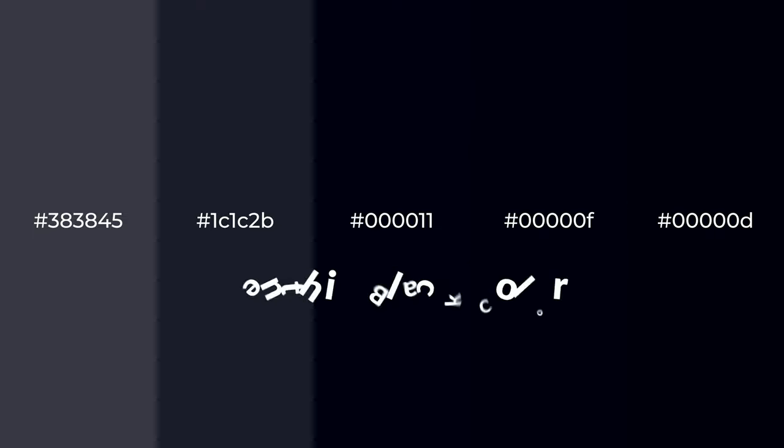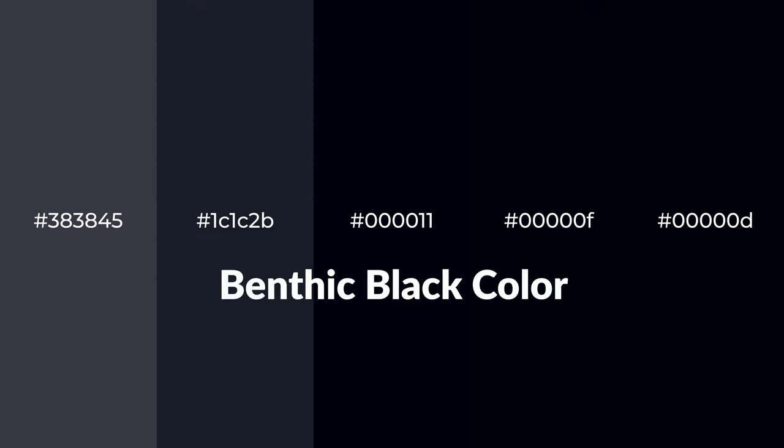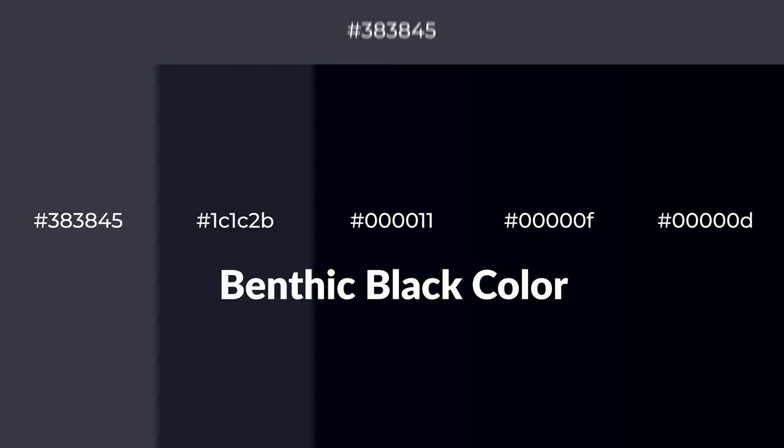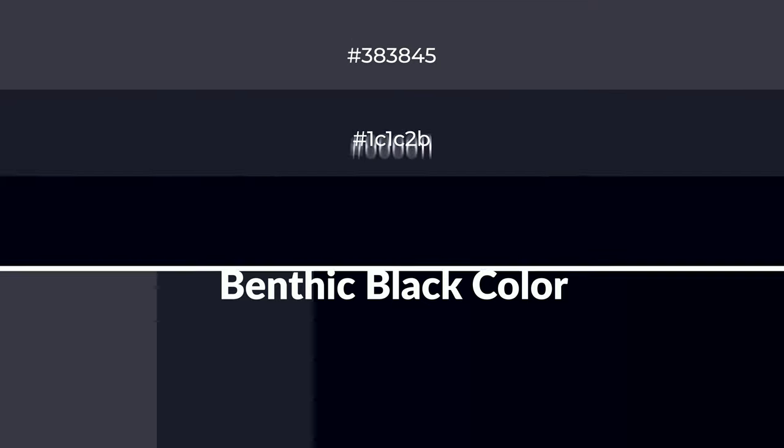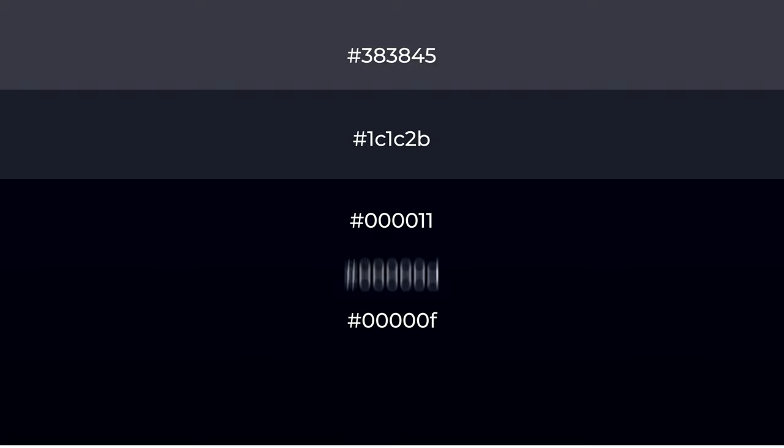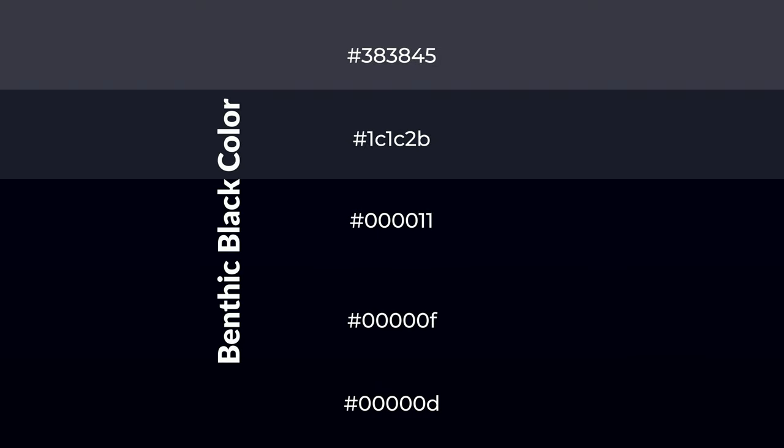Cool shades of benthic black color with green hue for your next project. To generate tints of a color, we add white to the color. Tints create light and exquisite emotions. To generate shades of a color, we add black to the color.